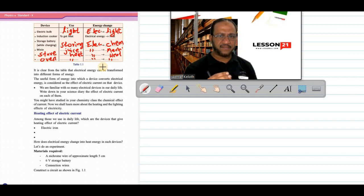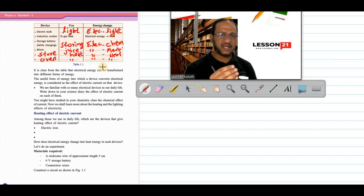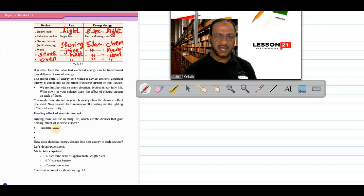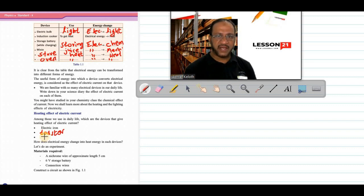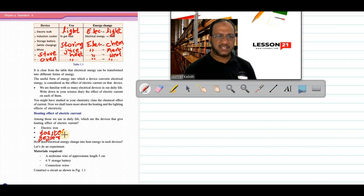First we will learn in detail about the heating effect of electric current. See around in your home — what are the devices that convert electrical energy to heat energy? There is the electric iron, used for pressing our clothes. Then there is the toaster, used for making sandwiches. And during winter season we may use a geyser in the bathroom for heating water. These are some of the devices which convert electrical energy into heat energy.